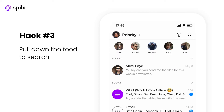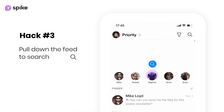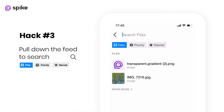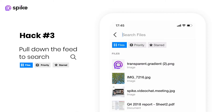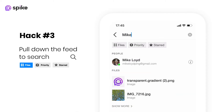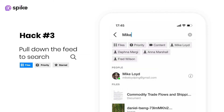Hack number three: get to the search bar faster by quickly pulling down from the top of your feed. You can use the advanced search filters too — they're extremely helpful when looking for something specific.